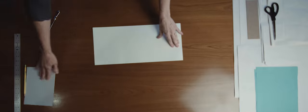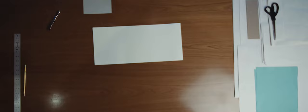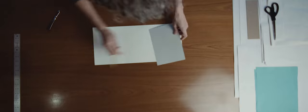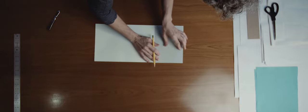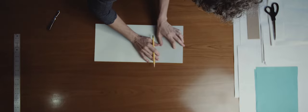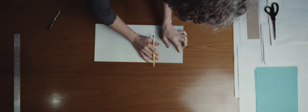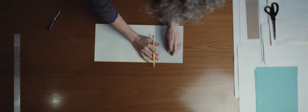Rotate the paper, align the template with the folded edge, and make three very light pencil marks along the edge.